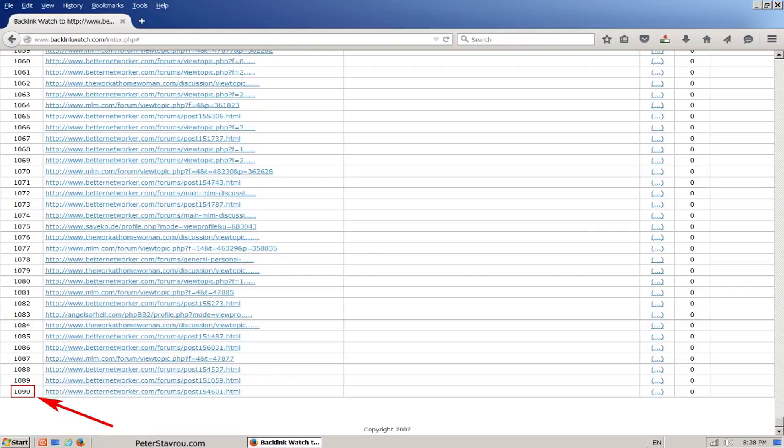Keep in mind that with backlinks it is very important to go for quality over quantity. It is better to have one backlink with a page rank of 6 than to have 80 backlinks with no page rank at all.